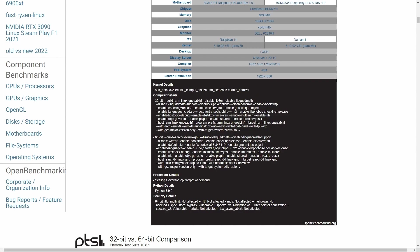It tells us what kernel is running, processor details, Python details, and some security details at the bottom. You can check this out at openbenchmarking.org - I'll put a link in the description below.